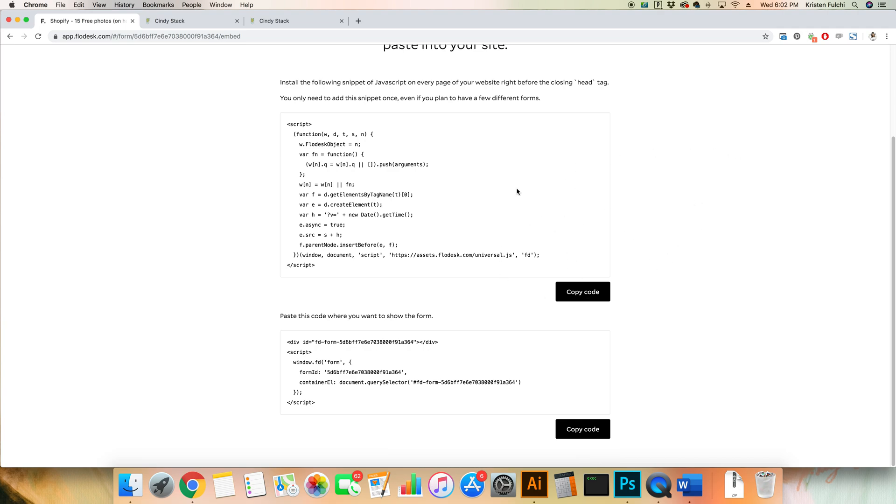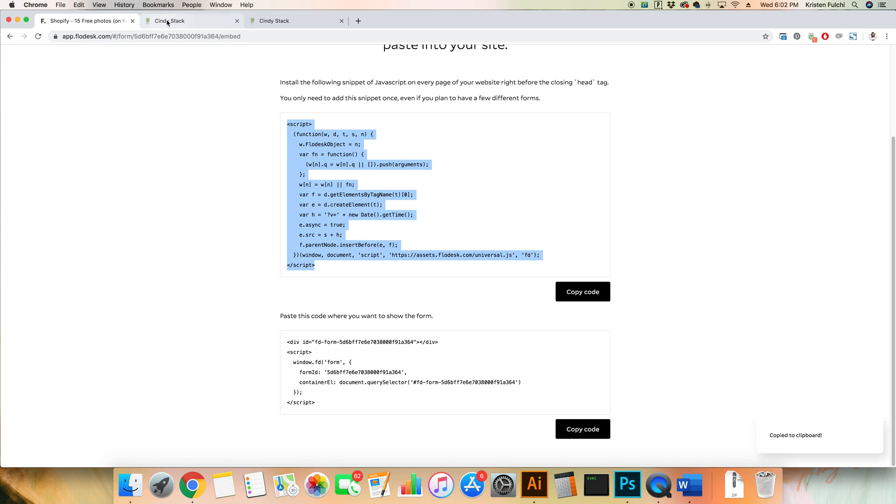So the very first one right here we're going to add to the page itself. We're gonna copy the code and add it into the header section. We're gonna come over here to Cindy Stack's, and because we want to have this on the home page and on every page, we're gonna repeat the same thing.